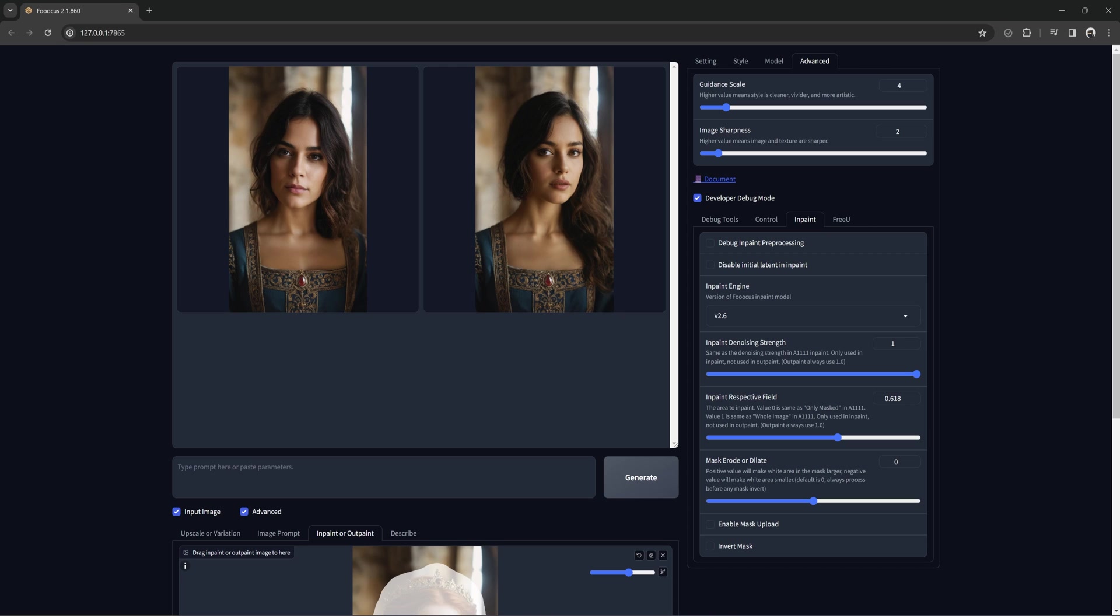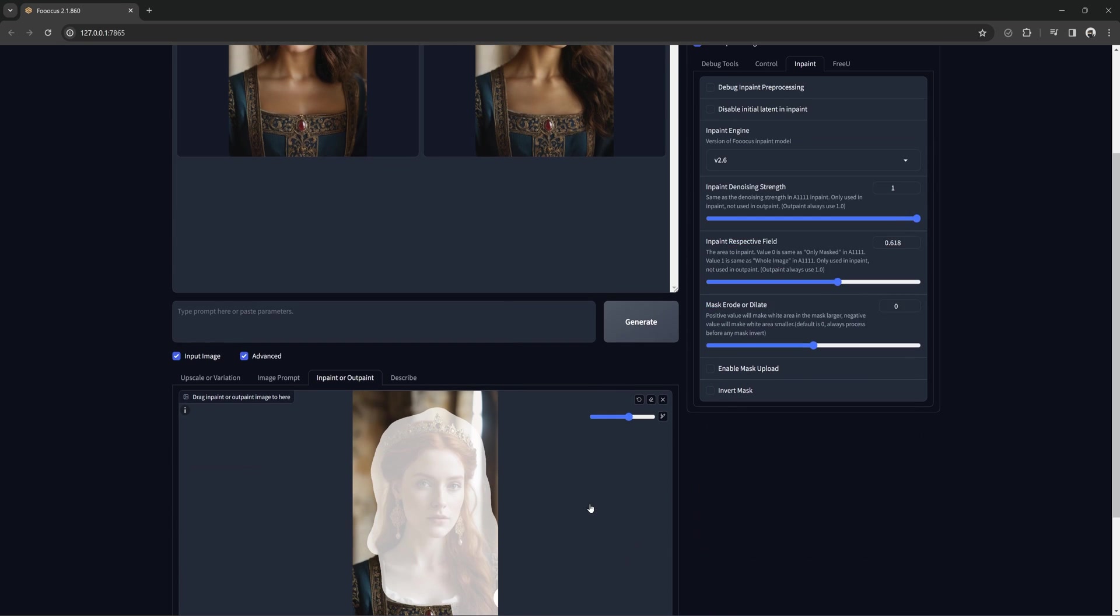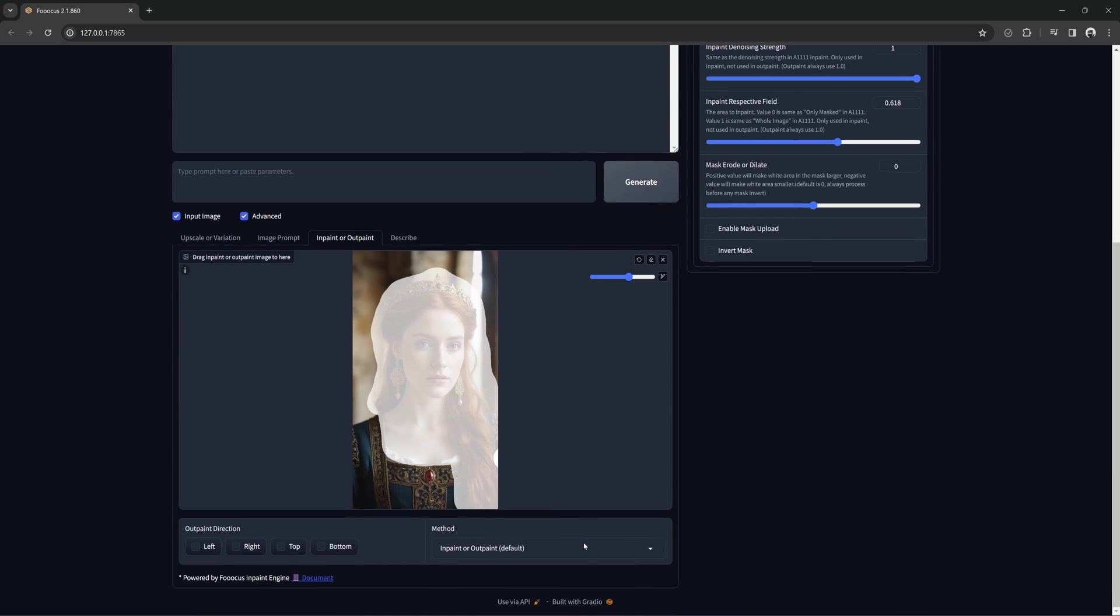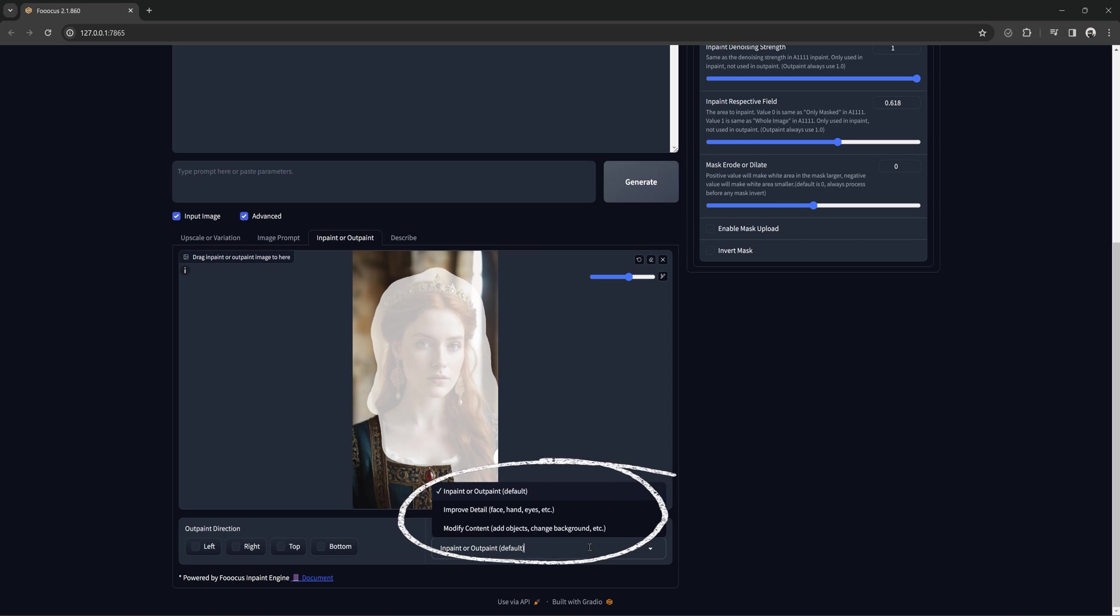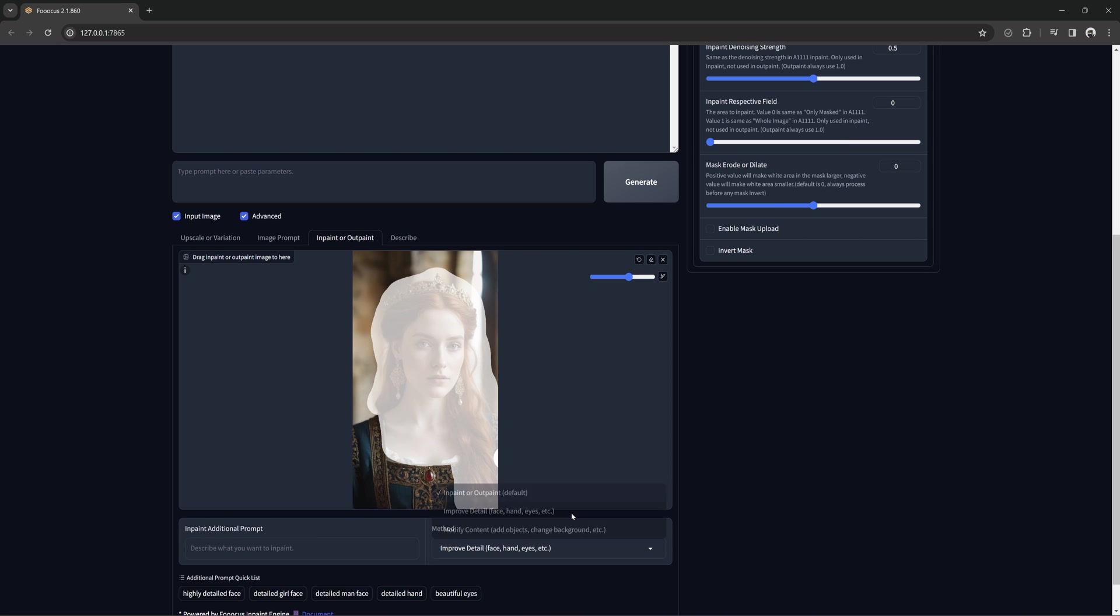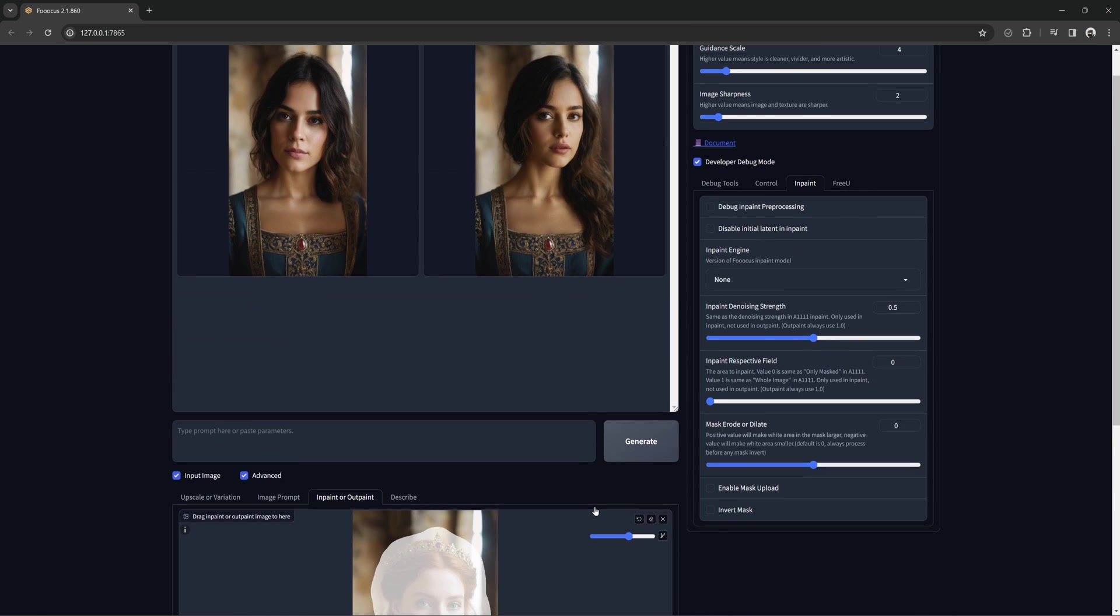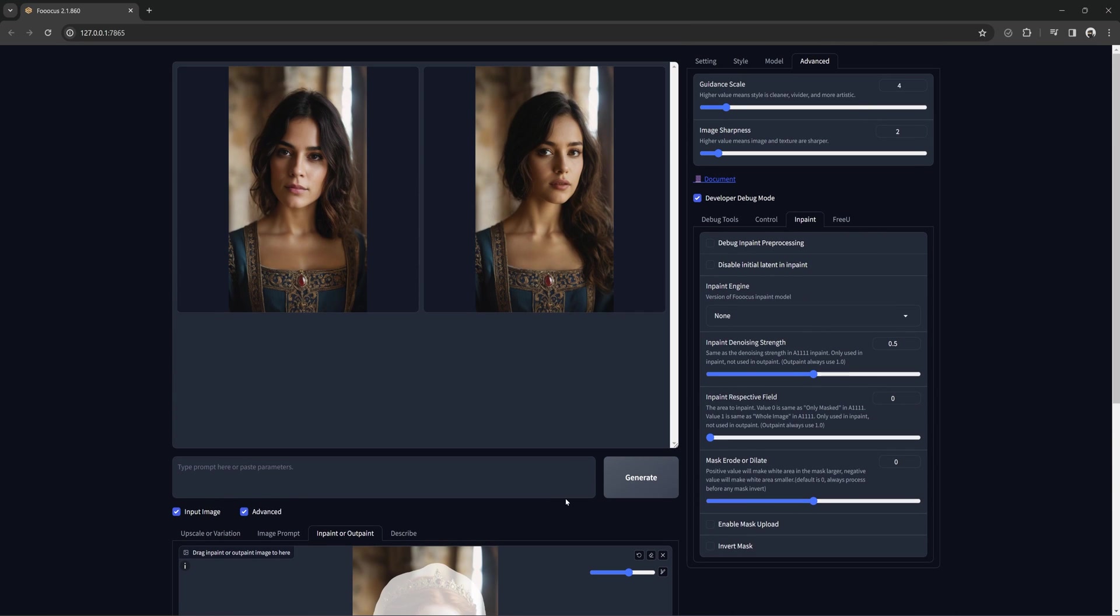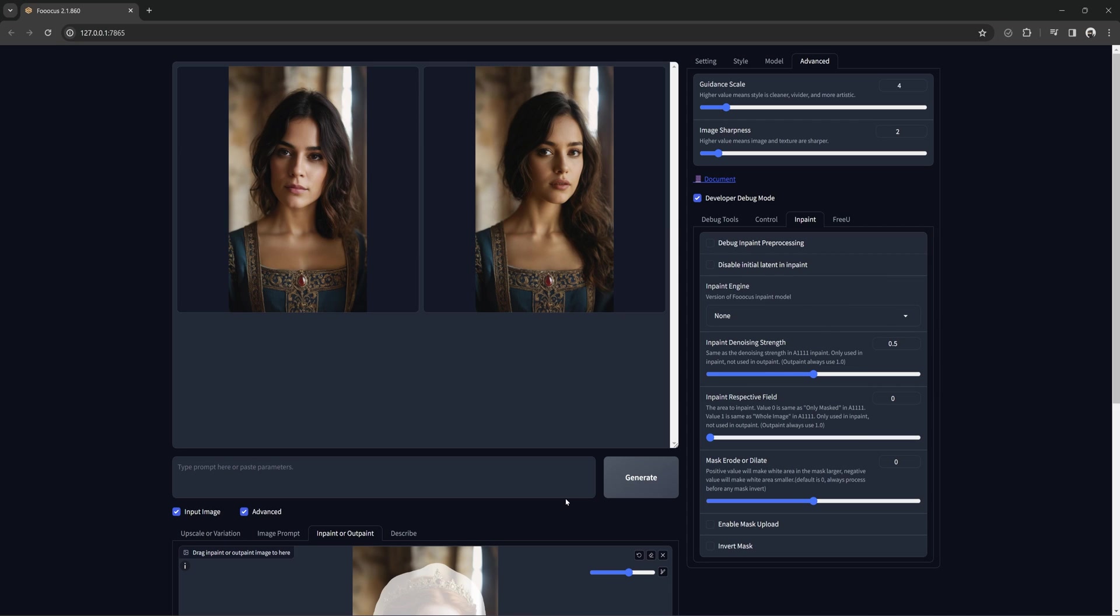This is where we switch to improve detail. The settings down here are simply three different presets of settings in the debug menu to help get desired results. You can see switching that will change settings in our debug menu. Changing to improve detail from the default removes the inpaint engine, cuts the denoise strength to half, and sets the inpaint respective field to zero. These settings are a good start for face swap.